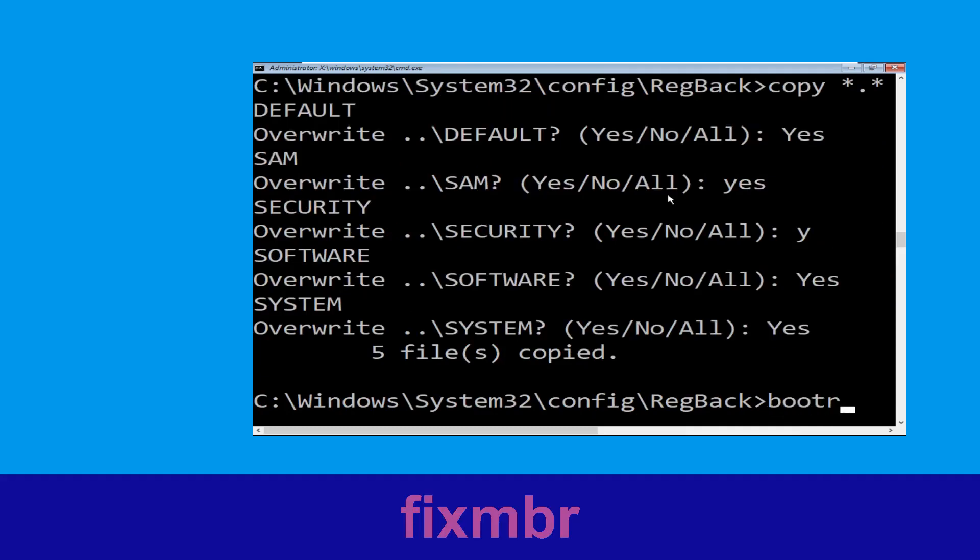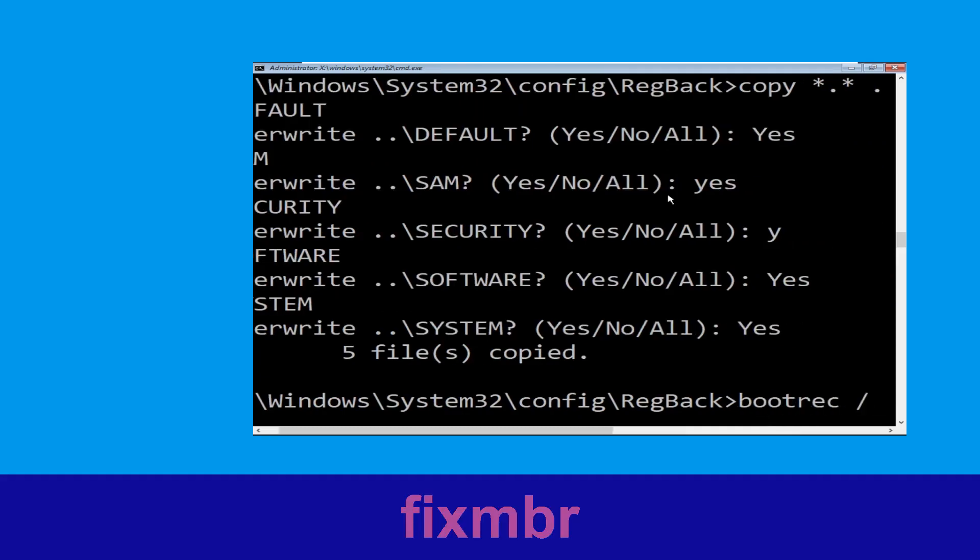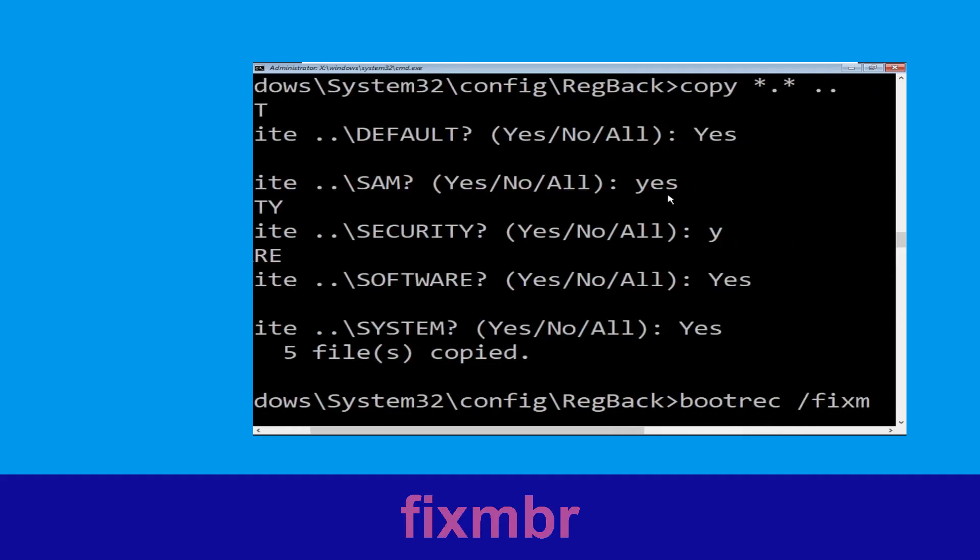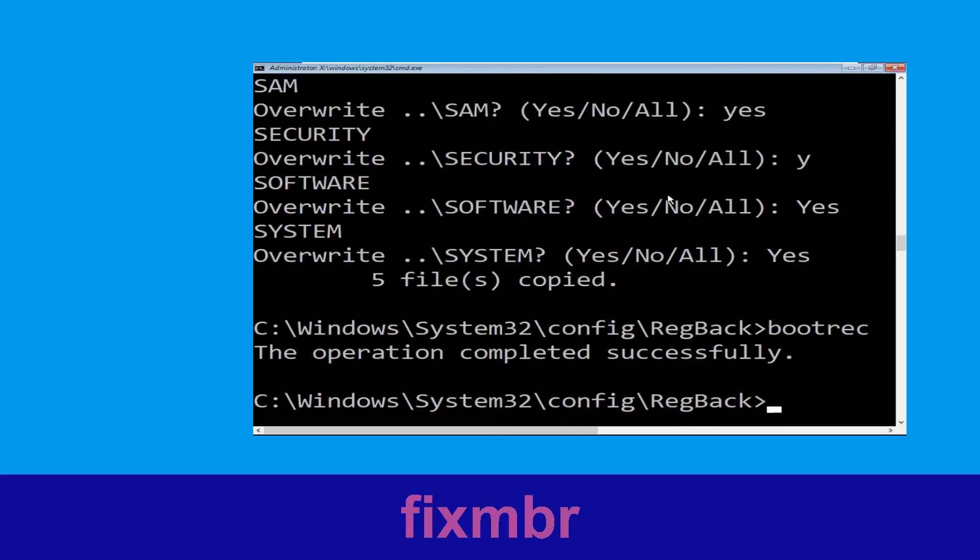Now execute this command: type bootrec /fixmbr and hit enter.